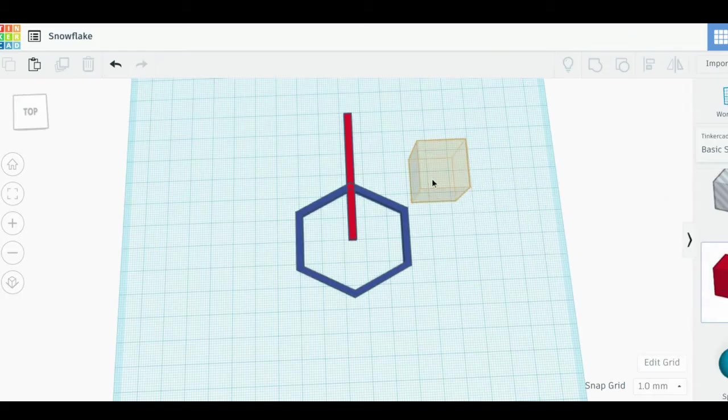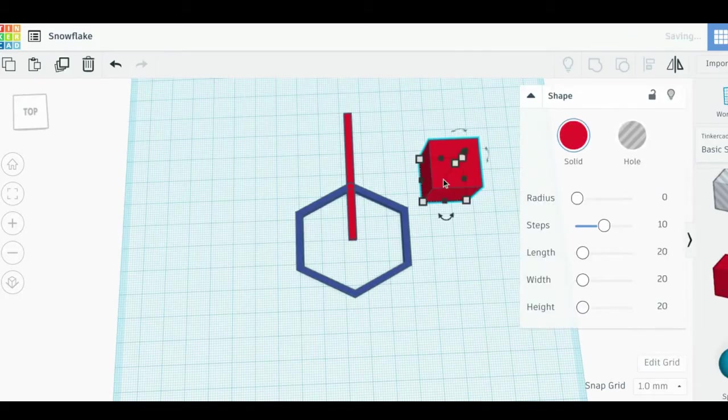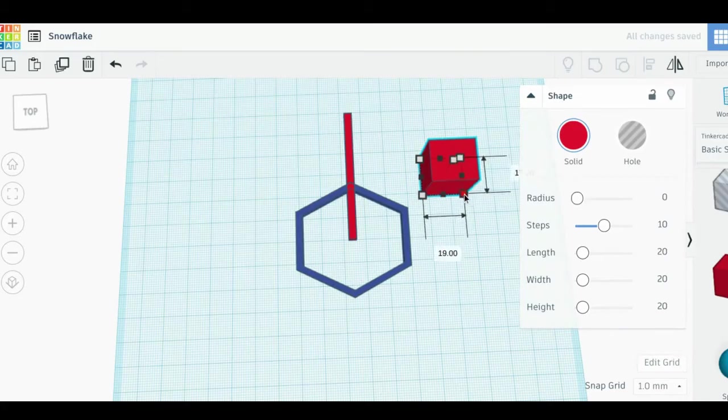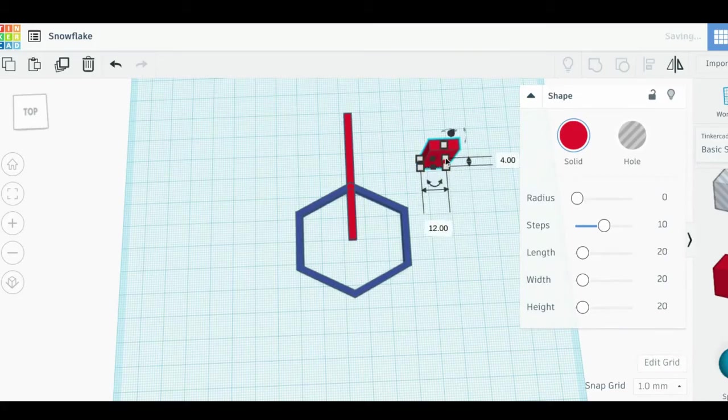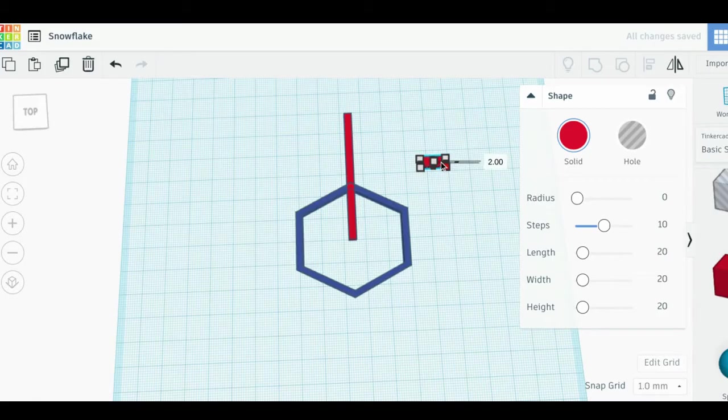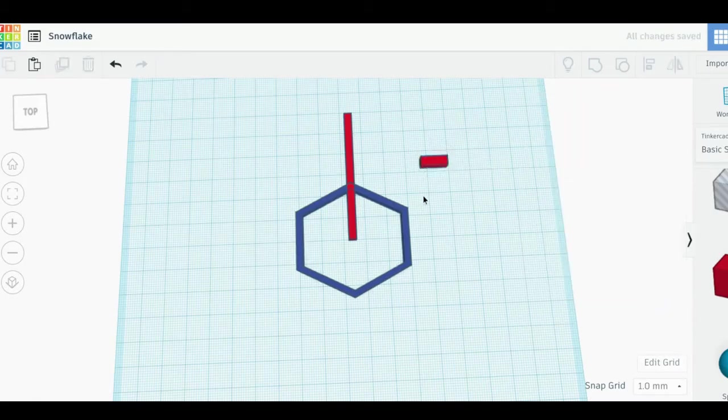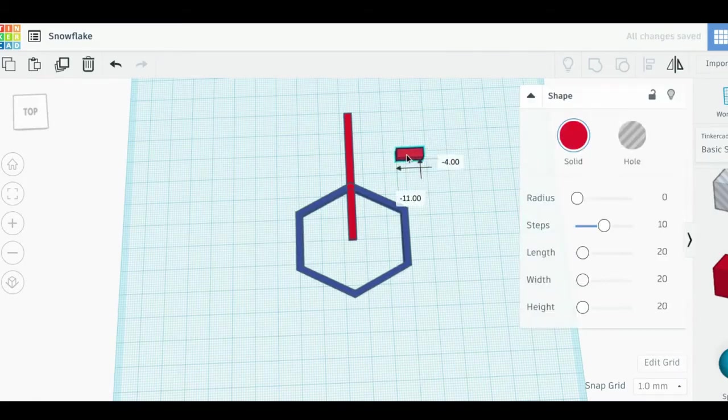This is where you really get to be creative. Using shapes and holes, create a pattern along the spoke that you think is interesting or looks great. You can adjust the angle of the shapes by using the curved arrow next to your shape.